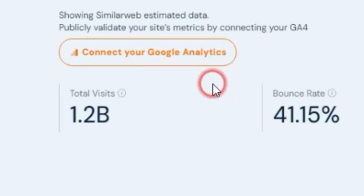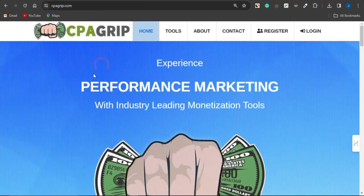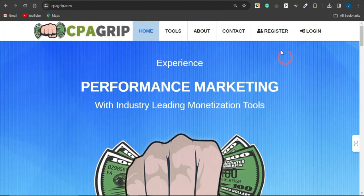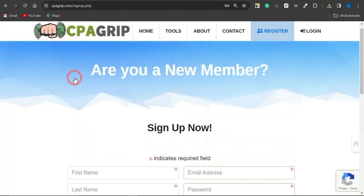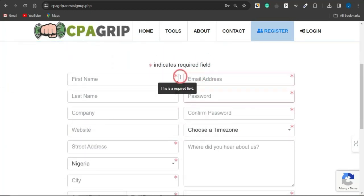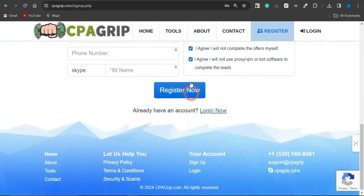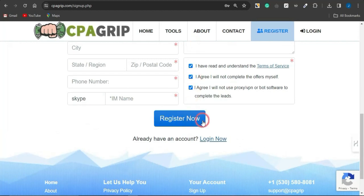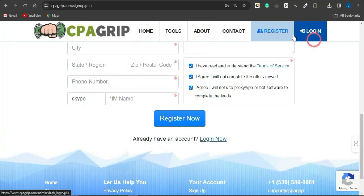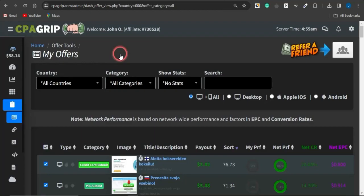The first step is to get an account created on a CPA marketing platform. We're going to be utilizing a platform called CPAGrip. Simply come onto CPAGrip.com, click on Register, and you'll be brought to a page where you provide your basic details on all fields marked with red asterisks, agree to the terms of service, and get your account created.